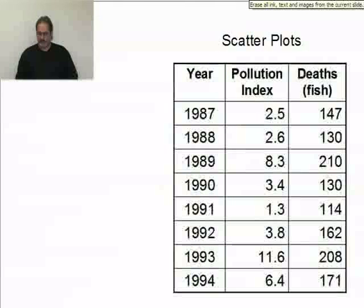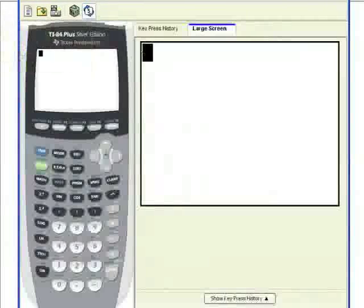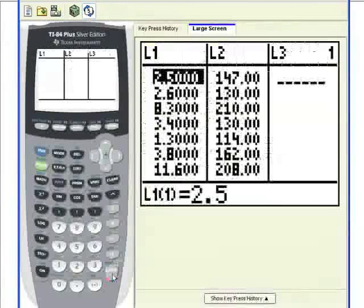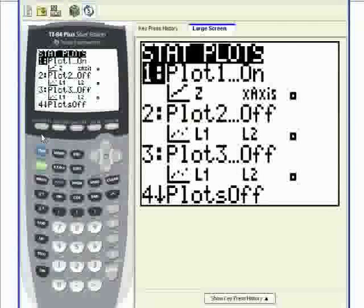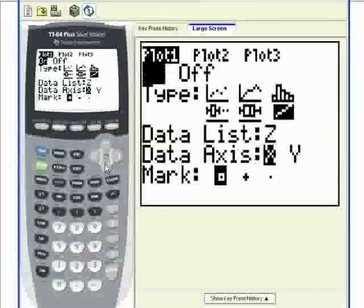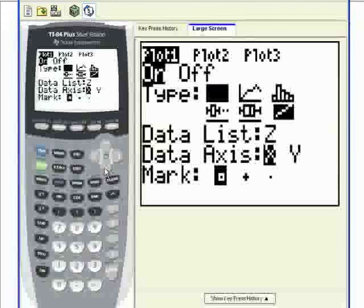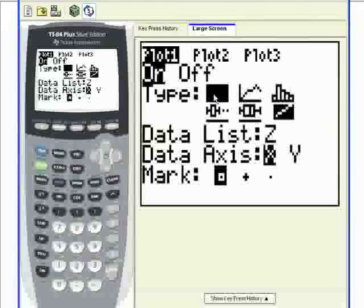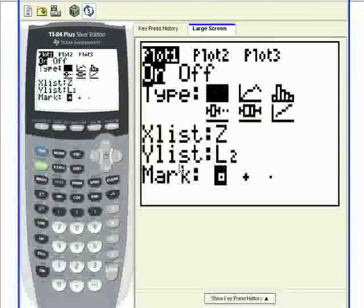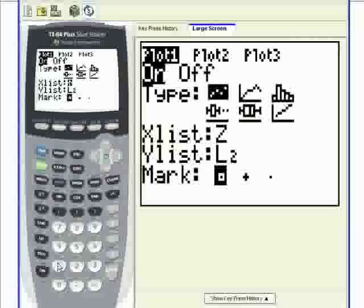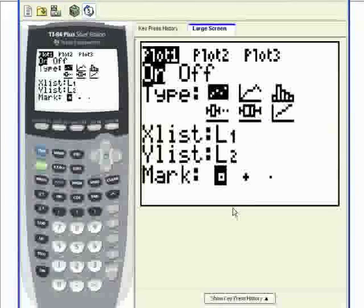Let's jump to the calculator and create one of these graphs. I have my data in L1 as the pollution index and in L2 as the number of dead fish. I'll go to second, stat plot, select stat plot 1 and turn it on. I select the first graphic, which looks like a scatter plot, press enter, and it asks for my x list and y list. X list is L1, y list is L2, and mark is what the calculator uses to plot points on screen.